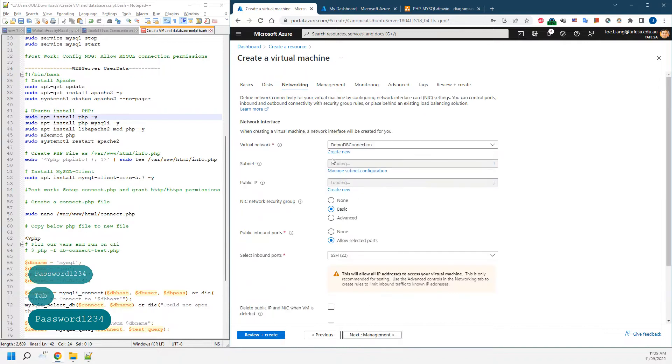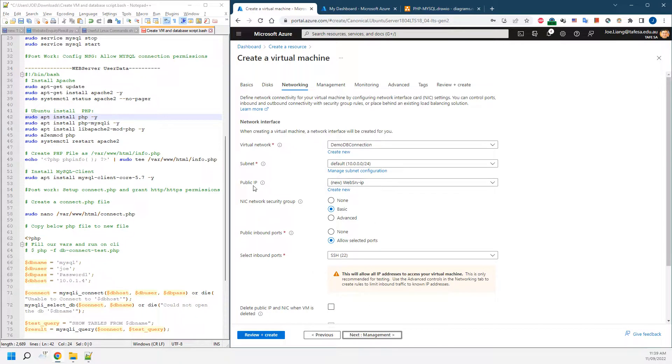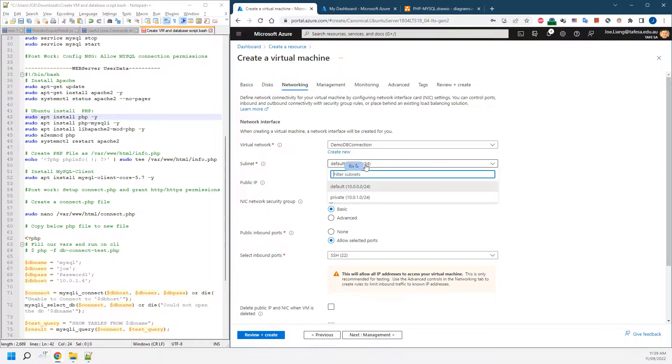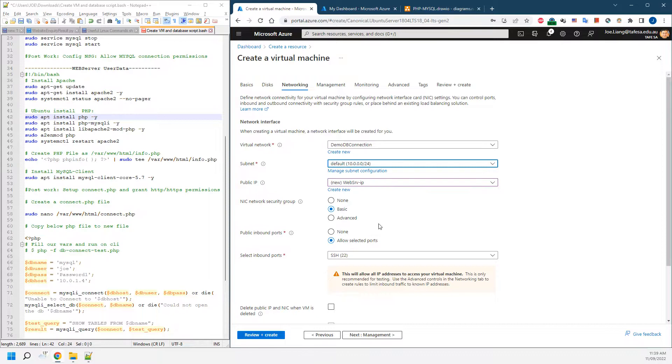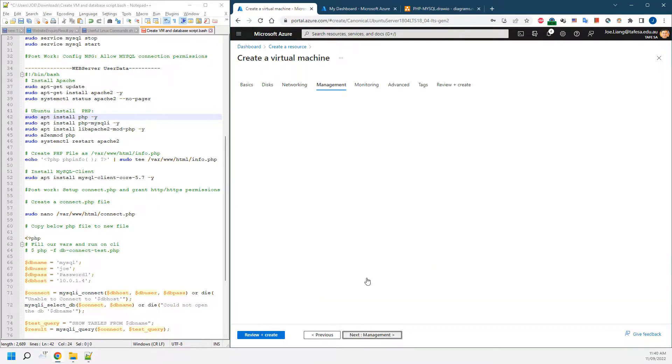Come to networking. We're going to choose public IP because we want to access it. We'll leave the default option with a web server IP and in the default subnet so we can have internet access. Go to management, leave it.